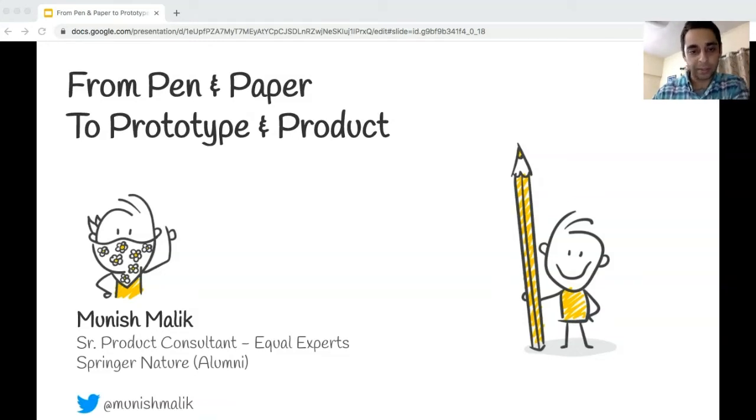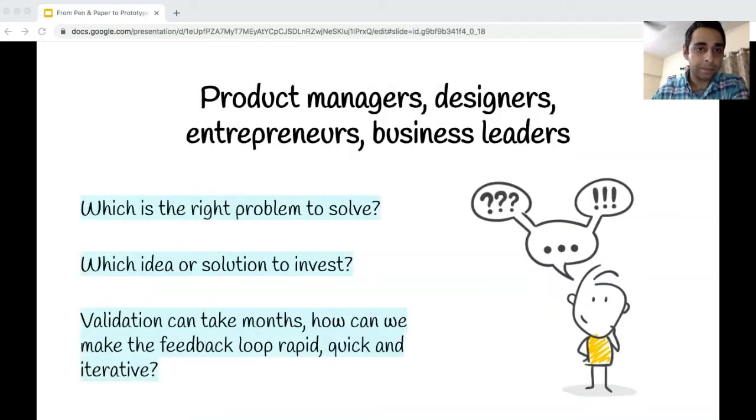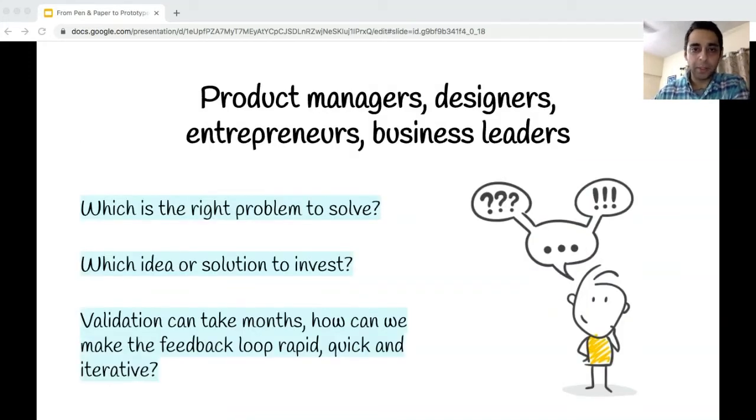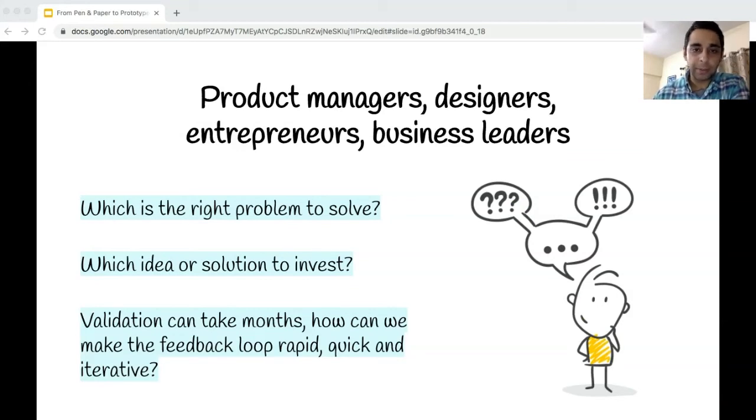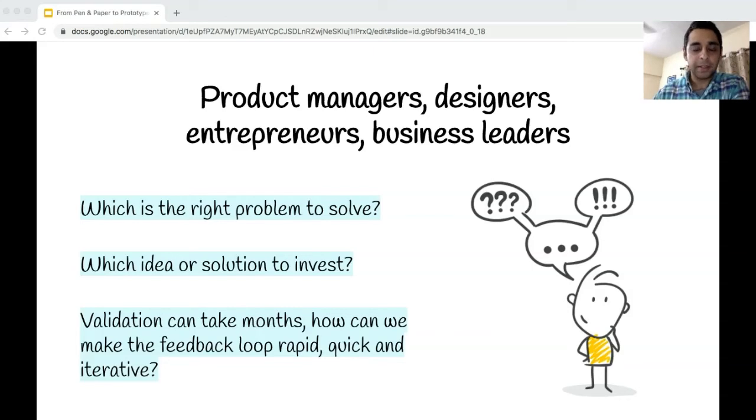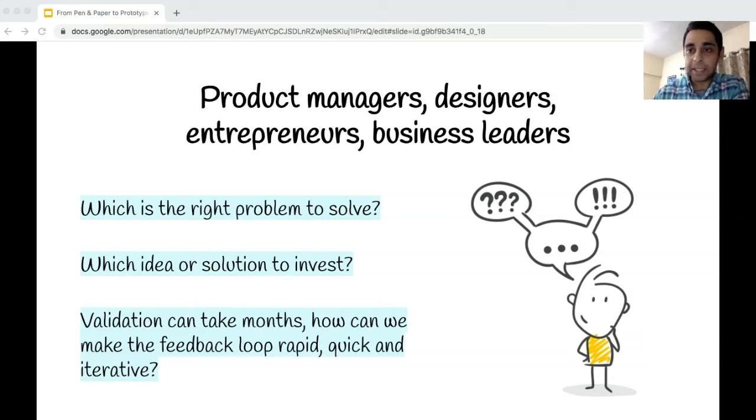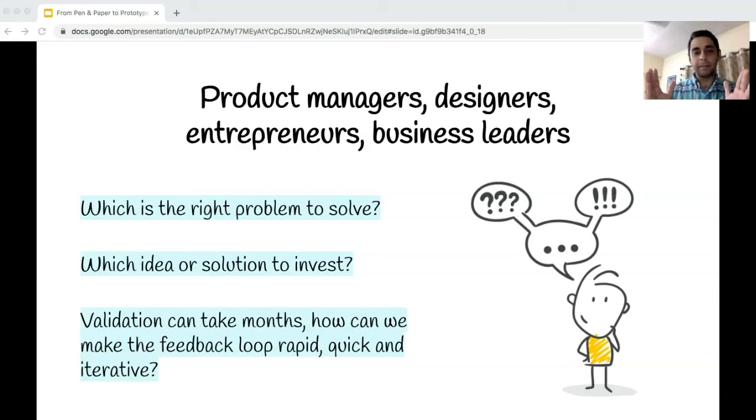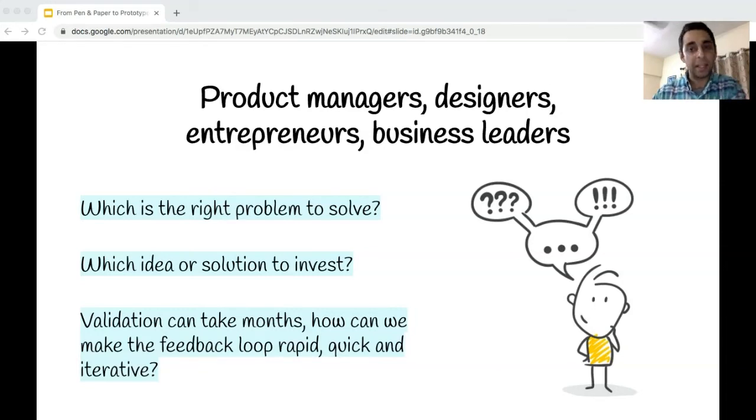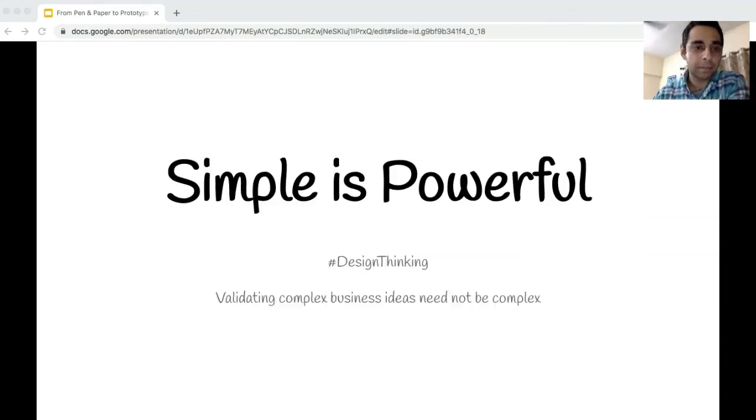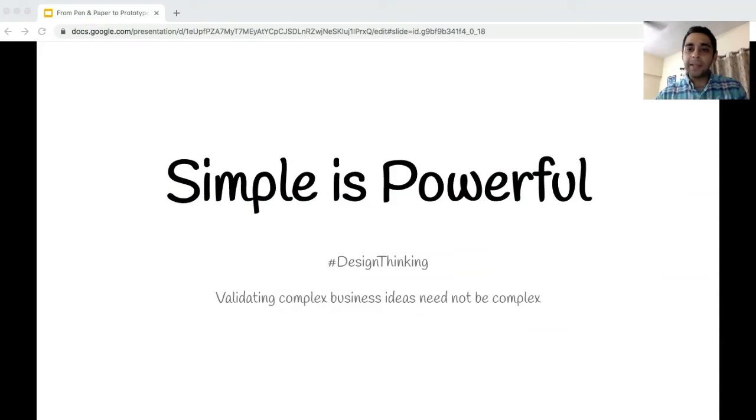As product managers, product and UX designers, and entrepreneurs, there are key questions we grapple with quite often, such as which is the right problem to solve, or which idea or solution should we invest in. Idea validation can take months - how can we make this feedback loop rapid, quick and iterative?